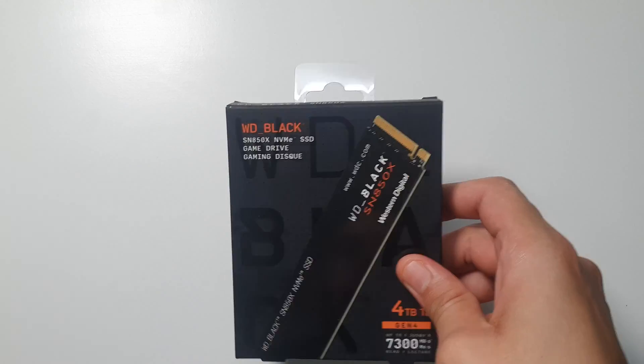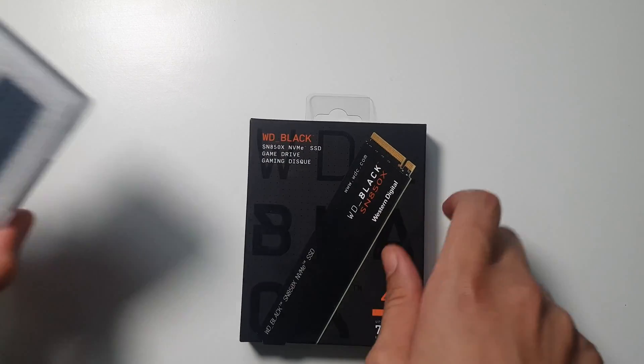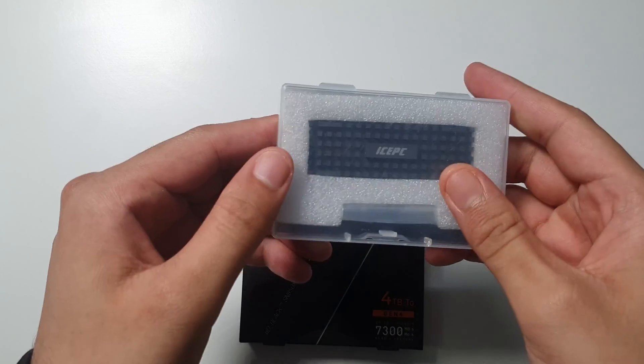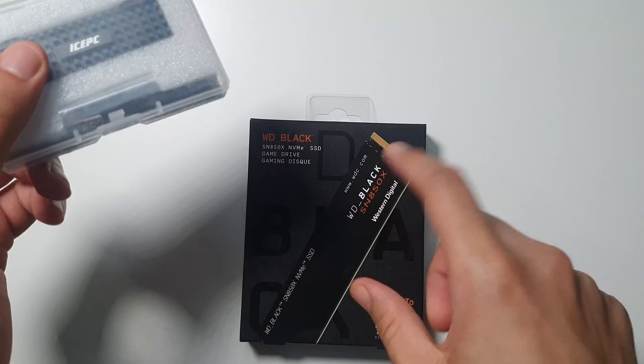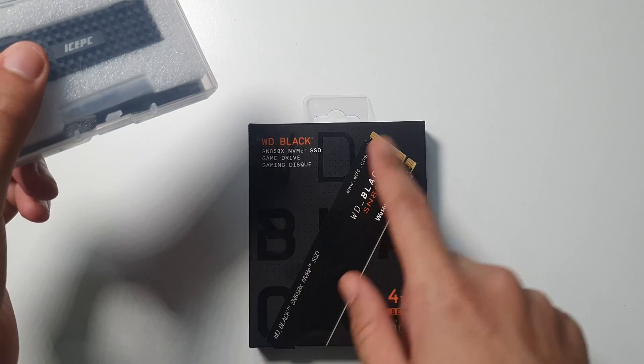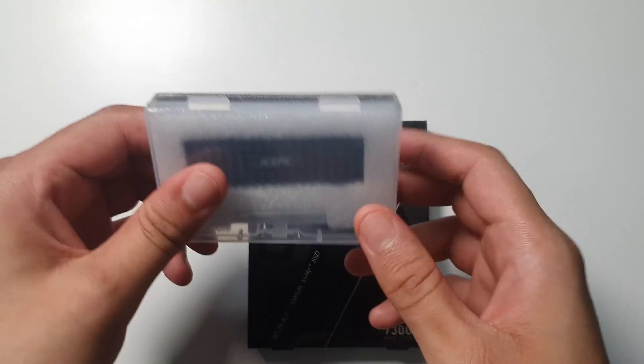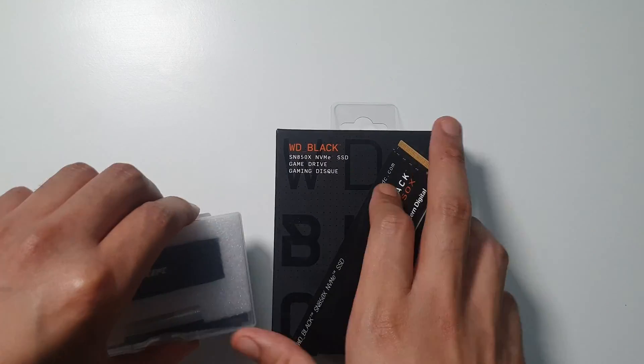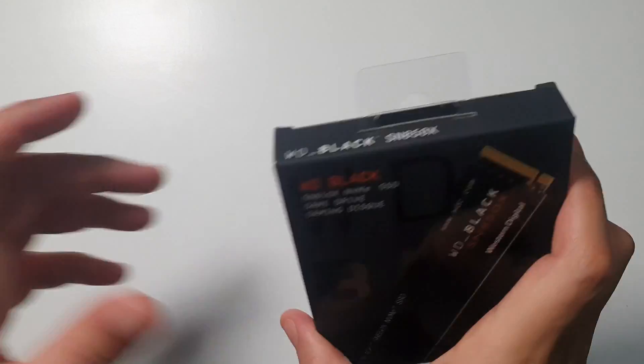Another thing that I decided to get is the Ice PC heatsink cooler for the NVMe SSD, because as I mentioned it does not come with a ready built heatsink. We will unbox both of them, but let me start with the SSD first.